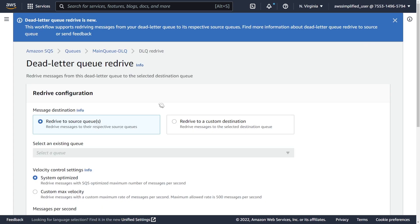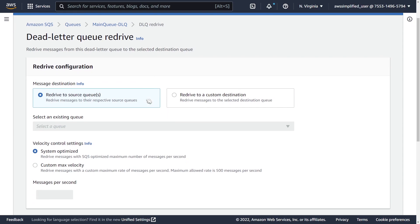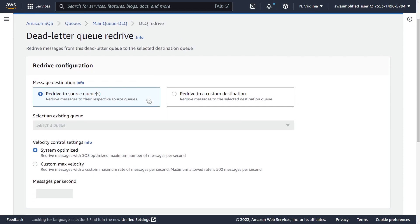All right. So here is the wizard for the dead letter queue redrive. You can see there's a couple settings that we need to specify here before we can actually submit the task. So the first option here is whether or not we want to redrive to our source queue or you want to redrive to a custom destination.